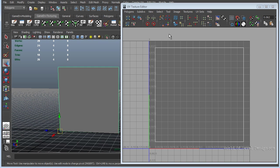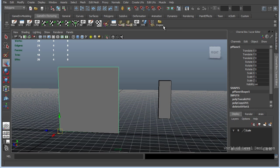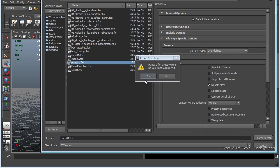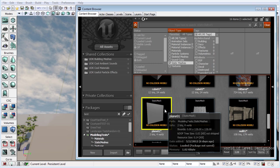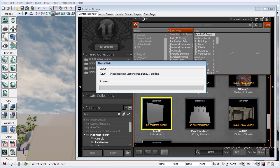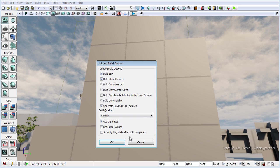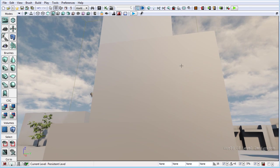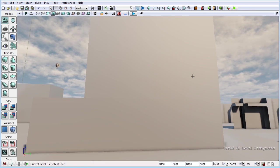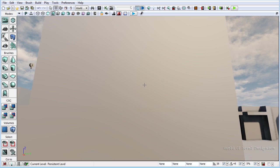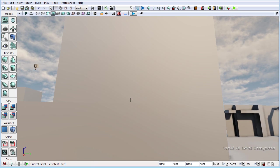Now we have aligned everything along the grid lines. Let's export again, reimport, and build lighting. Here we are — we are back to our original object and it has a nice smooth surface without any seams or any light and shadow problems.